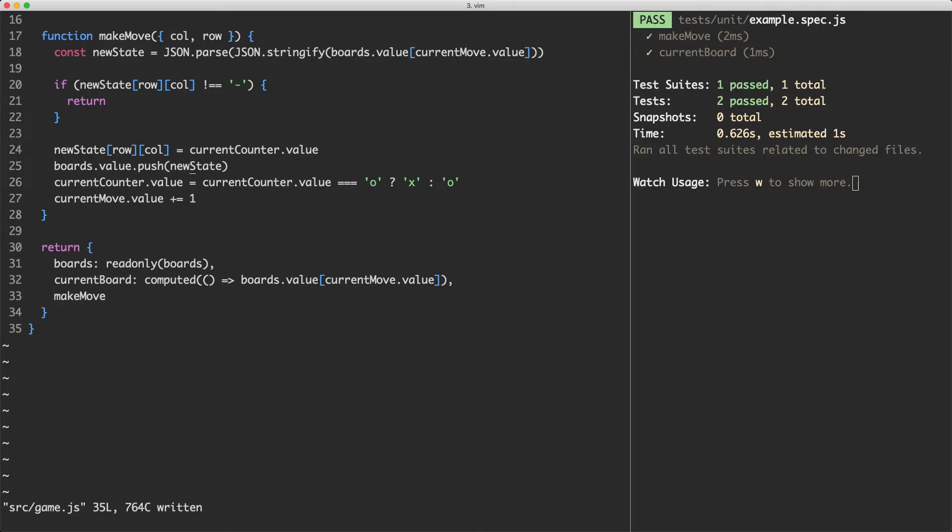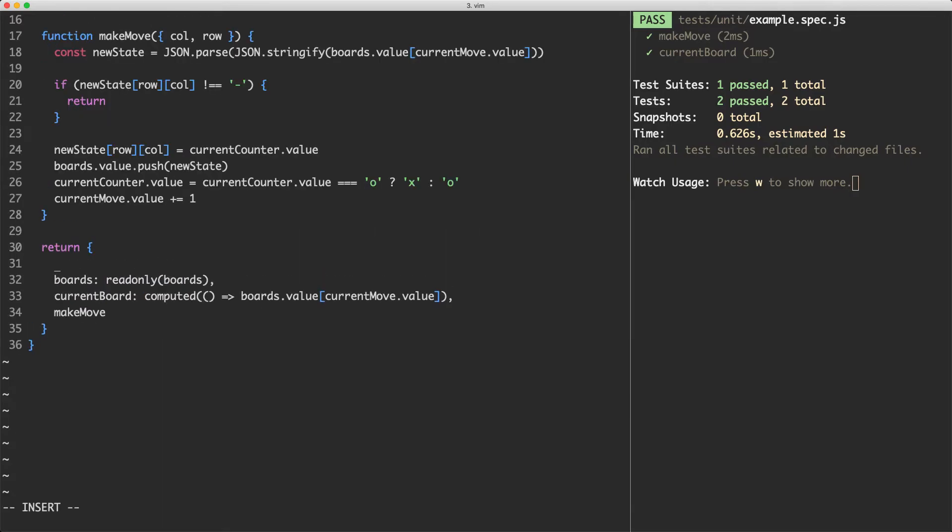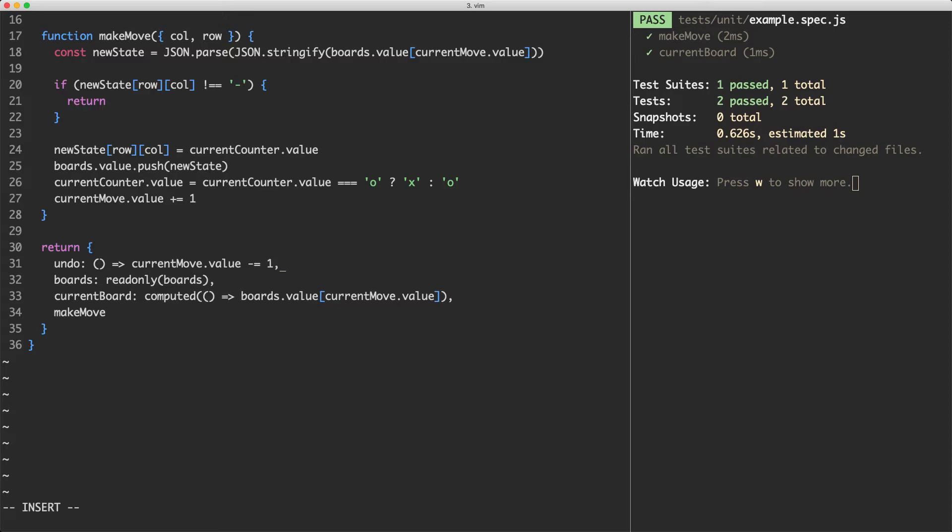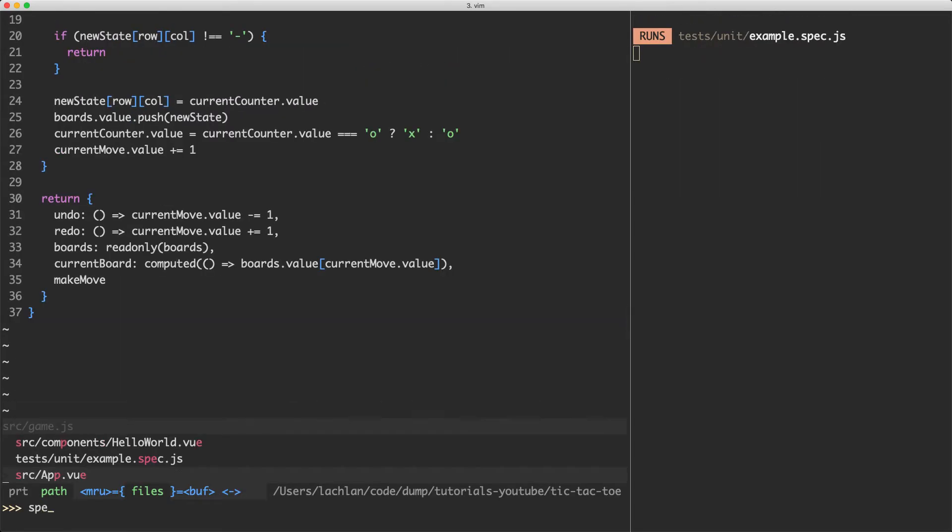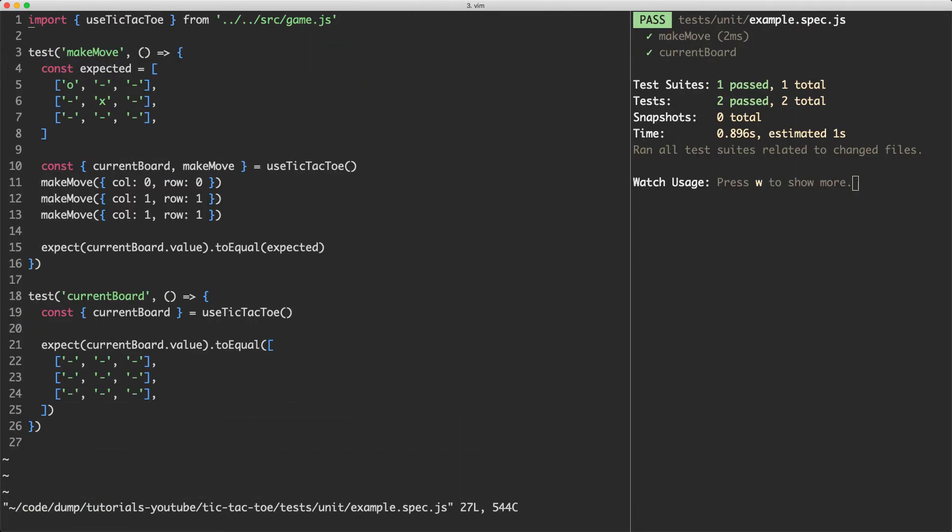Now what we need to do is implement undo and redo and all we're going to do for that is change the value of current move by one or incremented by one or decremented by one. So let's go ahead and create those functions. Firstly we're going to have undo and all that's going to do is grab the current move dot value and then we're going to minus equal one from that and it's going to be exactly the same for redo except we're going to be adding on a value. The next thing we're going to do is update our test to make sure everything is working. So let's head over to our spec file and do that now.